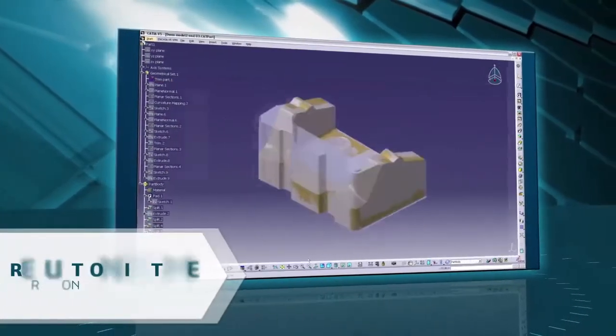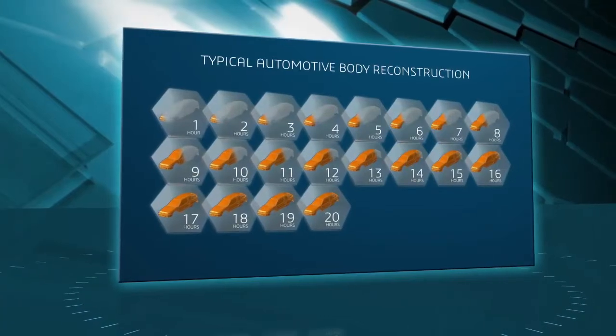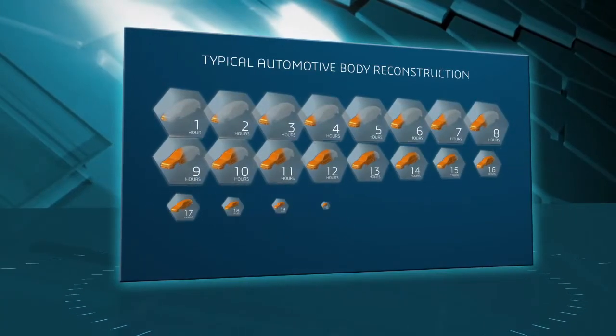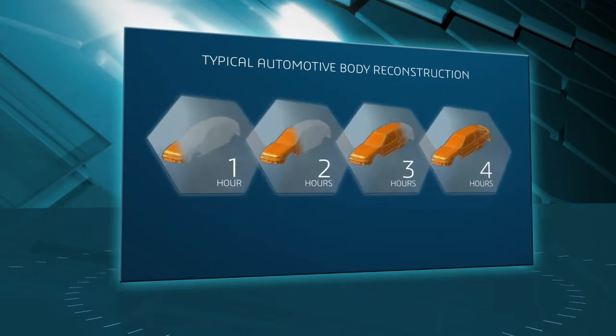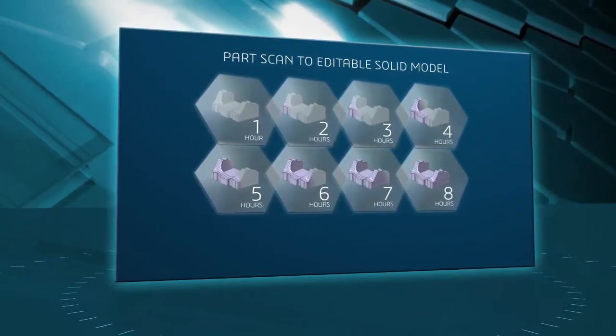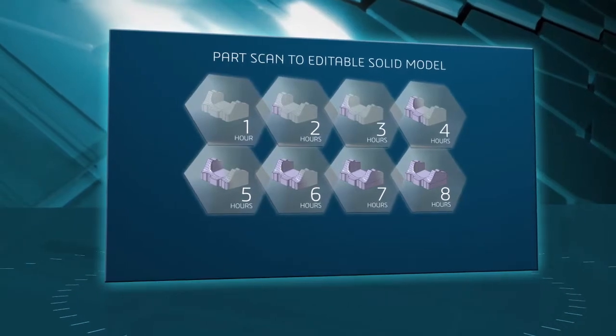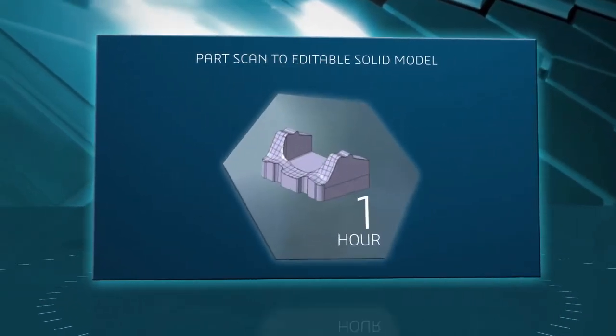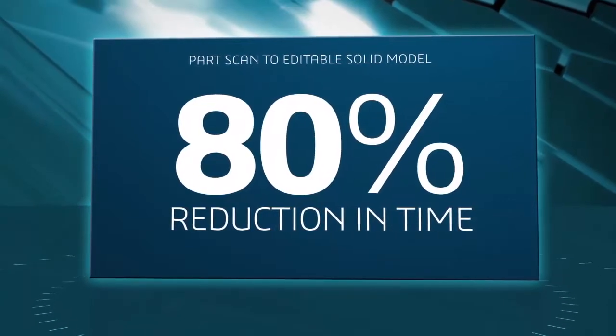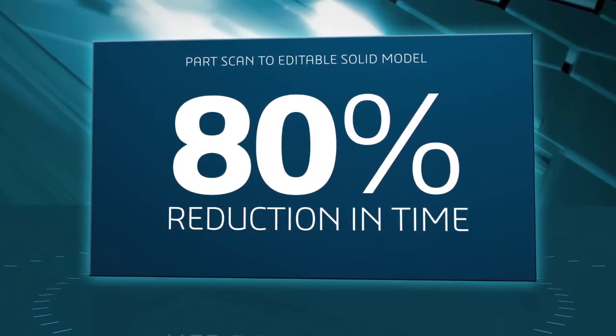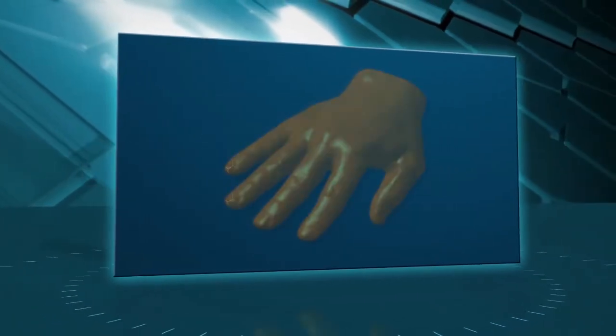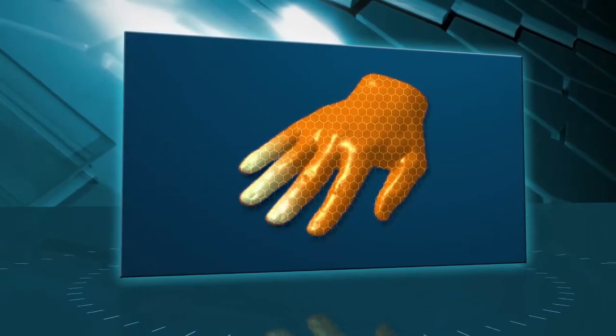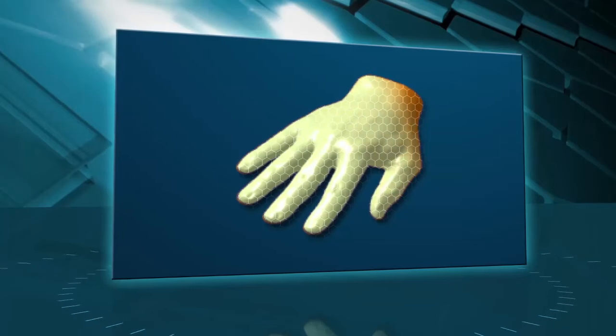For example, a typical automotive body reconstruction from scan to surfaces can be reduced from 20 hours to 4. A part scan into a solid model with editable features can be reduced from 8 hours to 1. In both cases, that's an 80% reduction in time, leading to incredible savings. Even more impressive is a scan to one surface reconstruction that could take days. This can be done in about a minute.